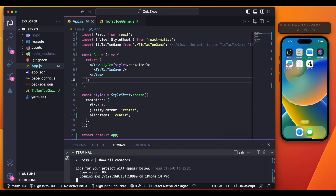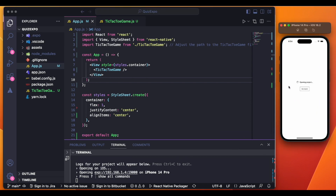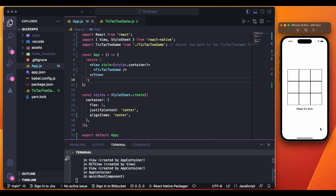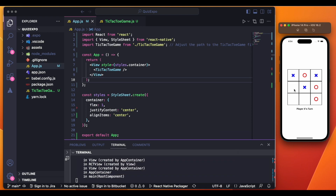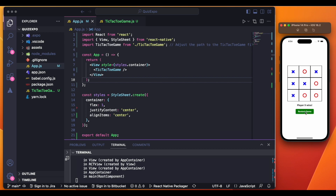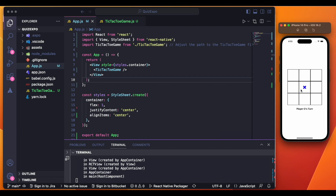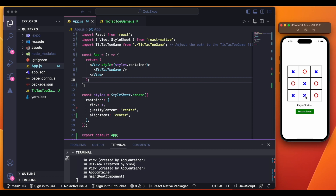We now have the tic-tac-toe app running! Player X's turn — X goes here. Now Player O's turn — O is here, X is here, O again. After a few moves, player X wins! We can restart the game. X wins again — this is the game you can create using ChatGPT and share with your friends.